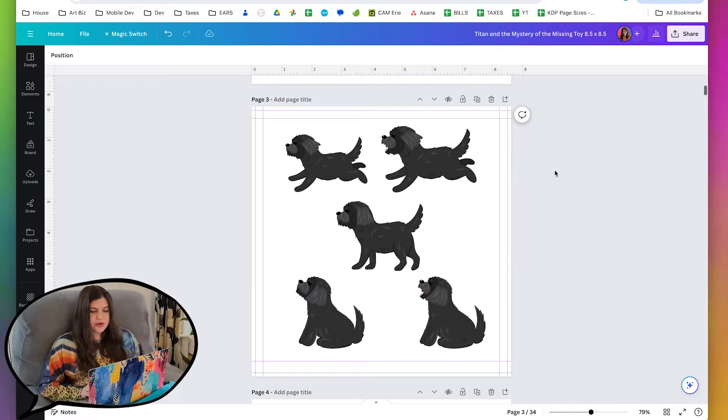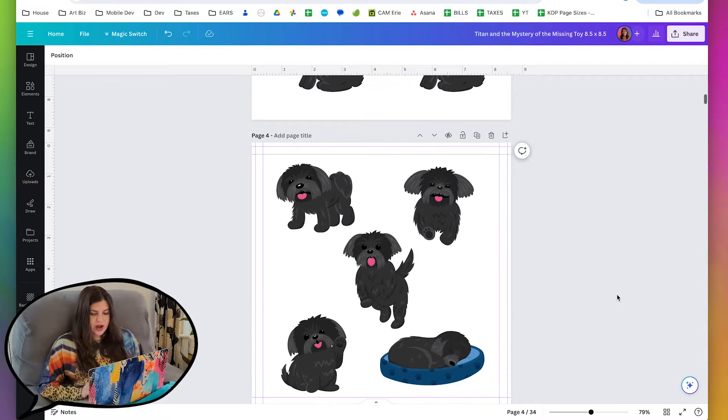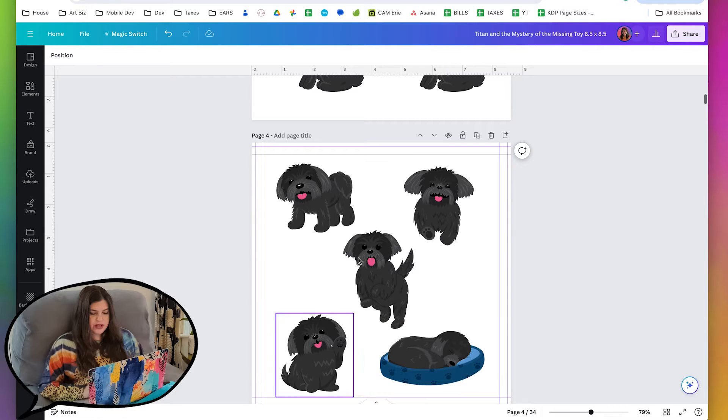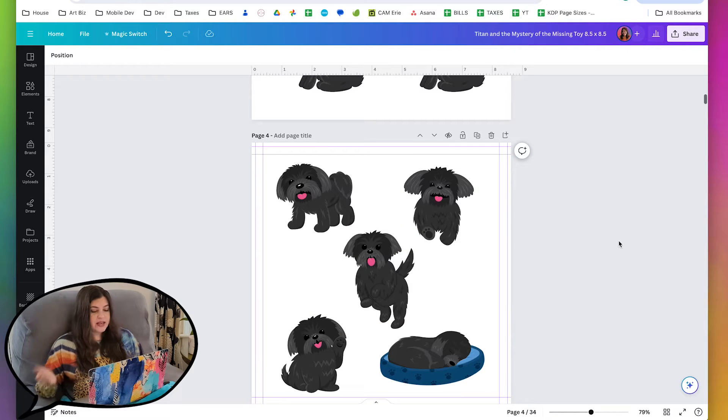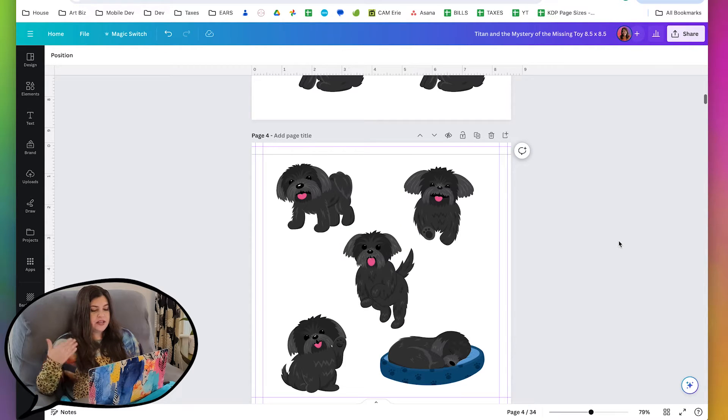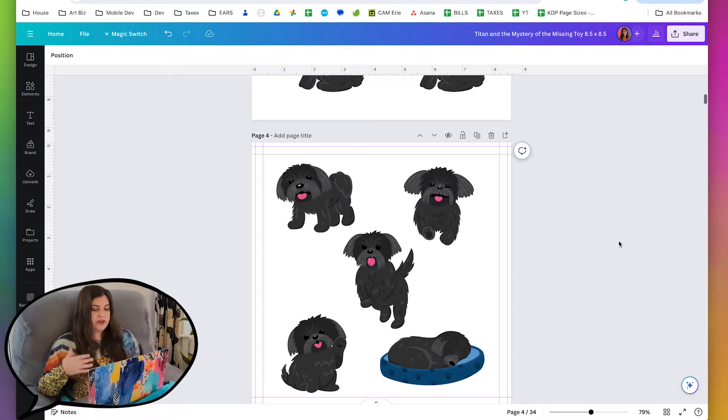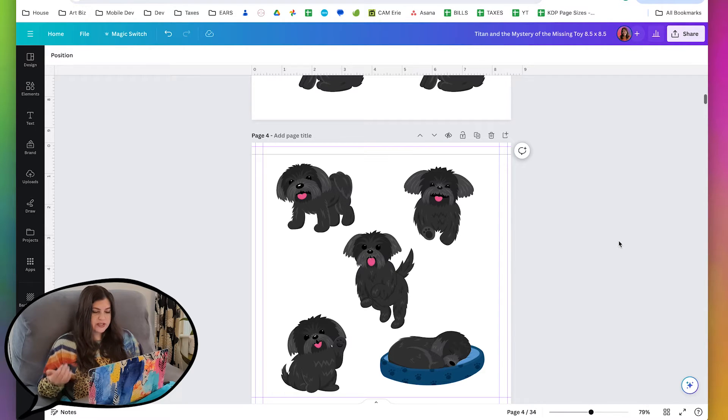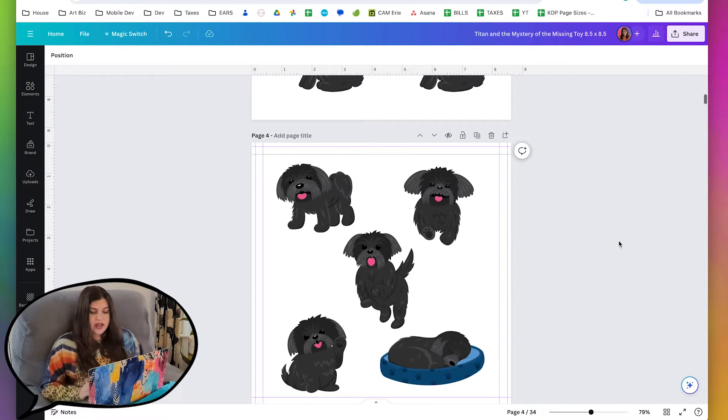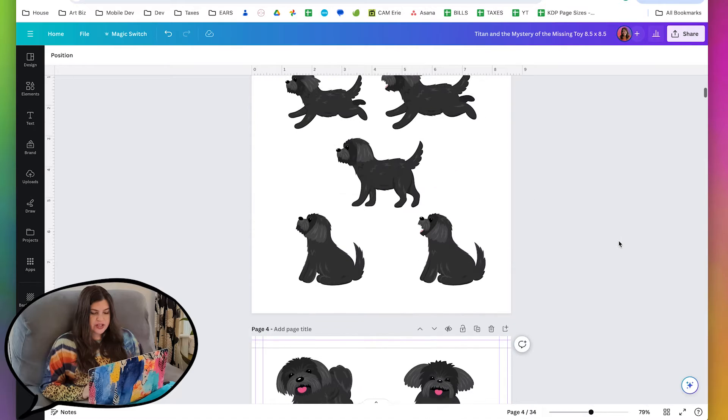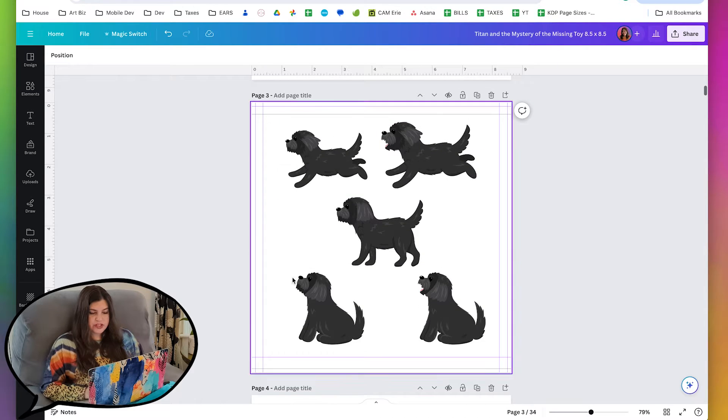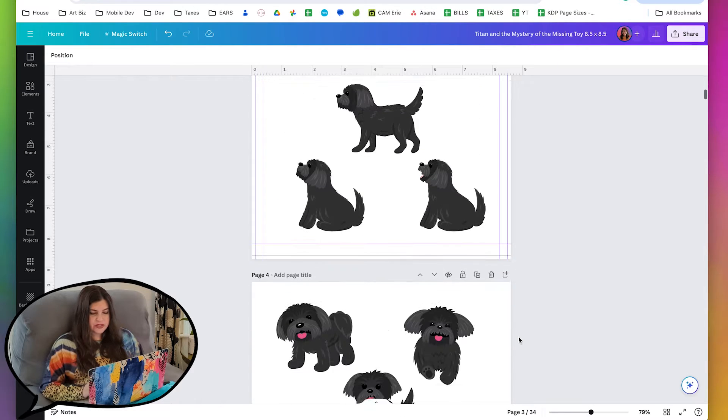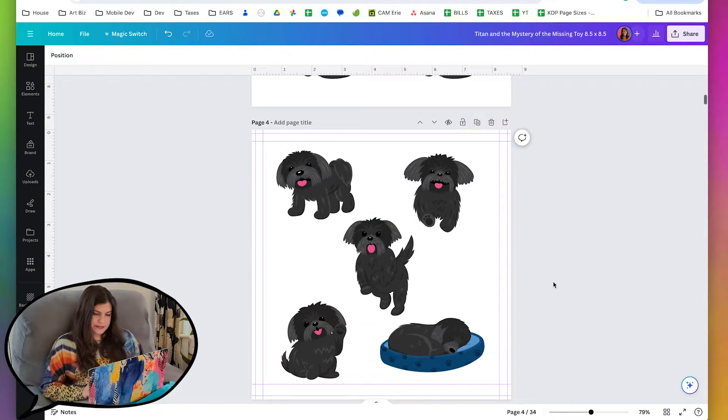I do have the Titan character here. I actually drew these for my client because we couldn't find any images in any stock image sites or in the Canva illustrations that looked like her dog, and so I actually just drew a bunch of different poses that we could use in the scenes.